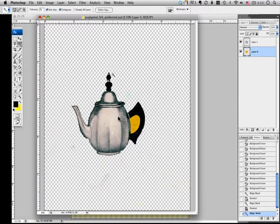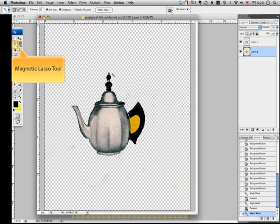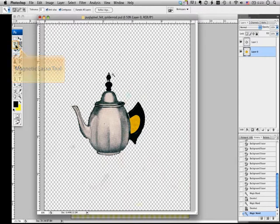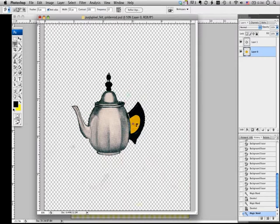That is using the Magnetic Lasso tool. It's right beside the Magic Wand tool. This tool is great when you have a contrast background.